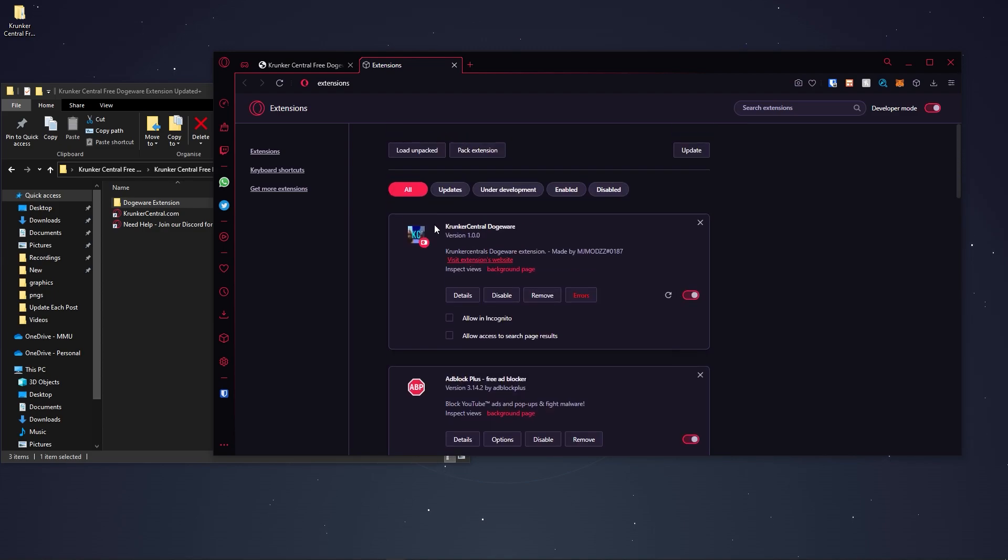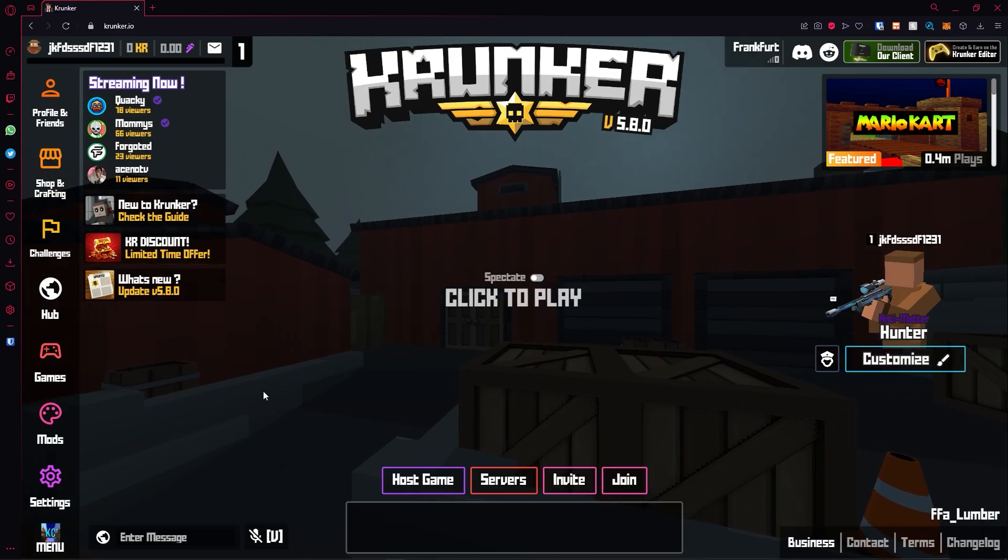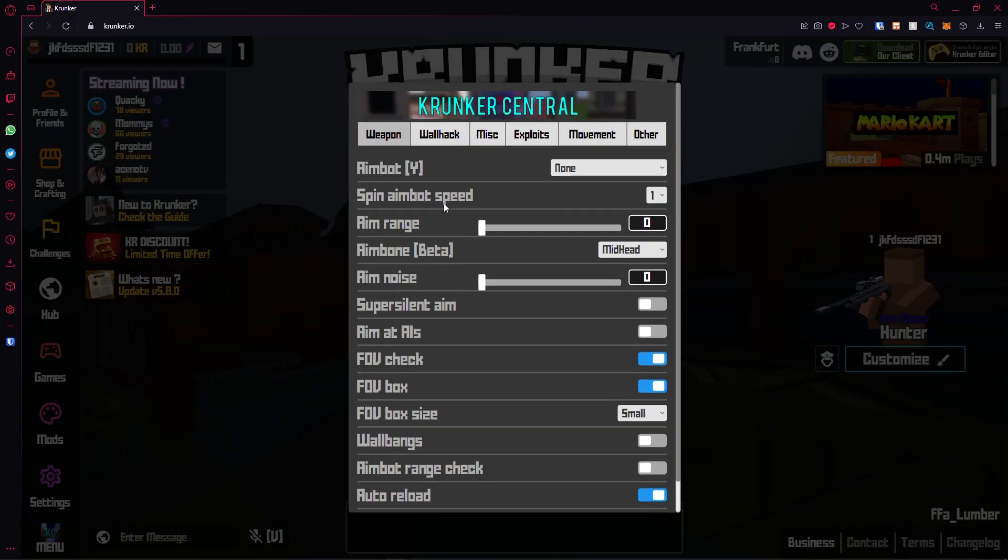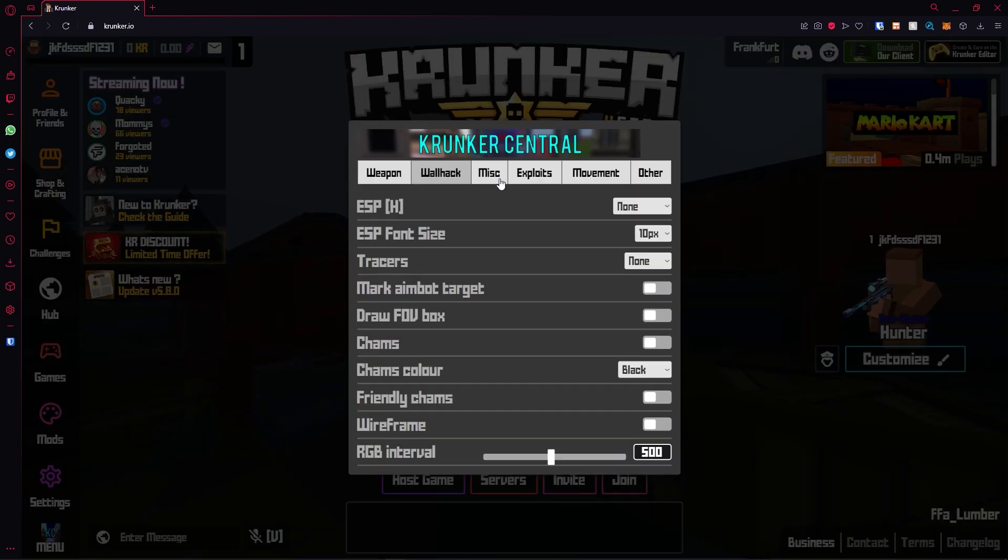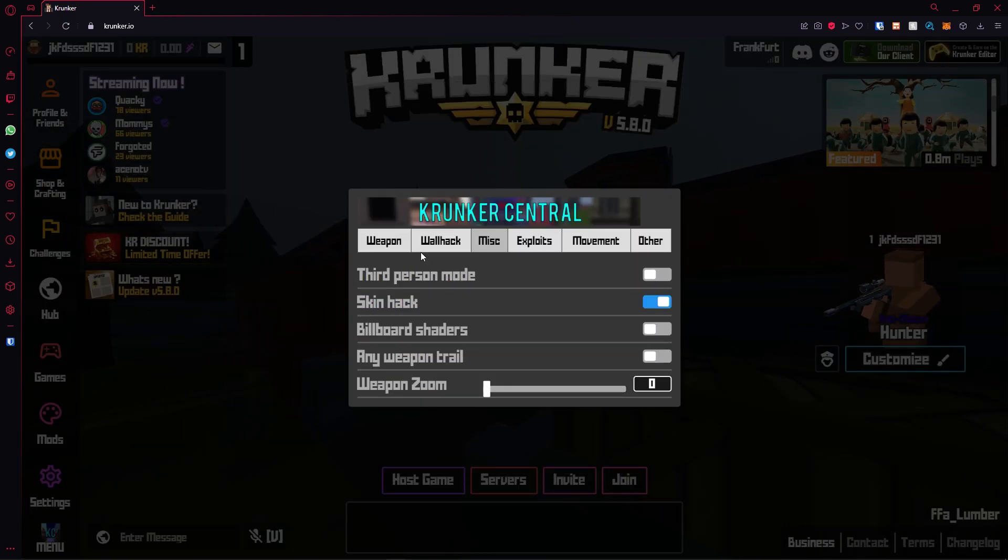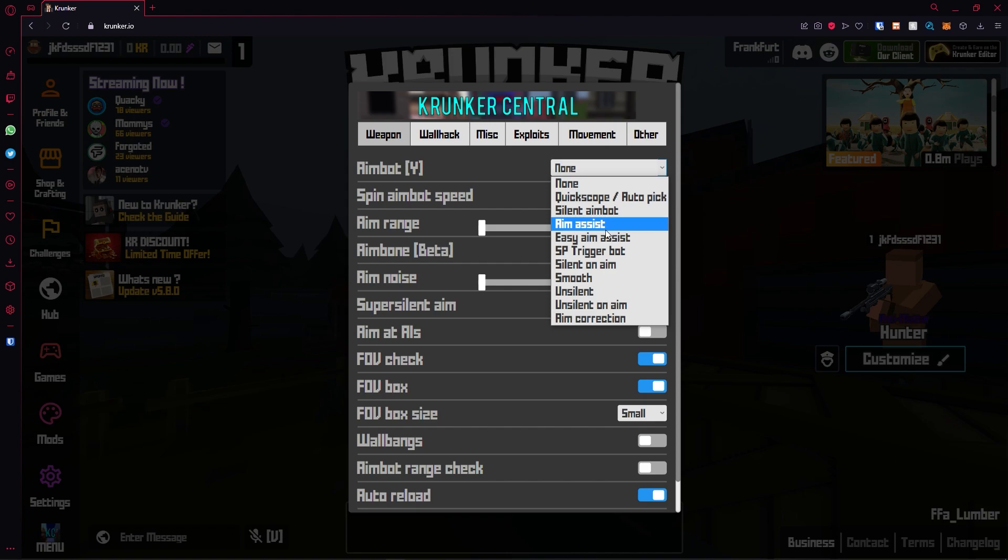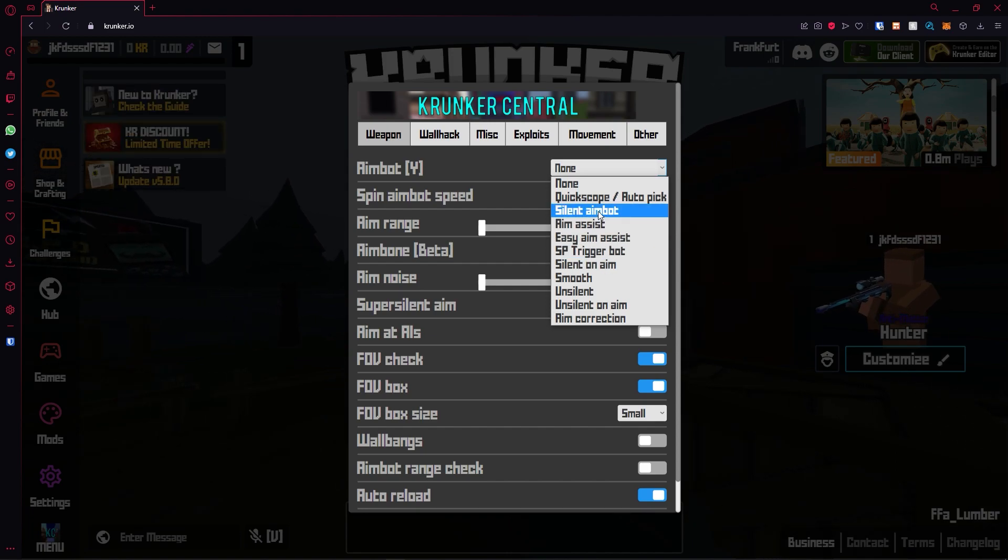I'm going to drag and drop the file. As you can see, the Krunker hack has been loaded. Let's check it out on Krunker. Once you're on Krunker, you can go ahead and check out the menu here. We have a ton of things you guys can check out.